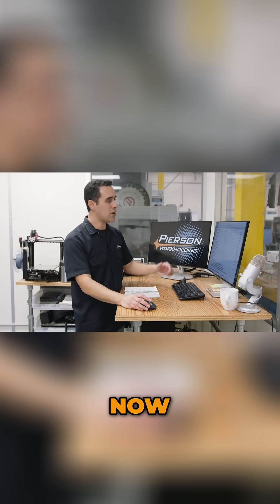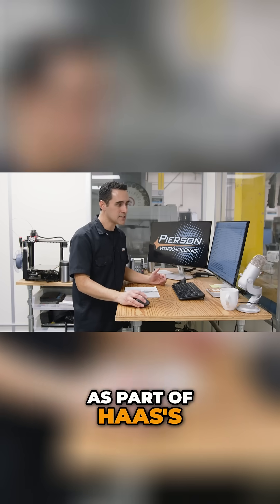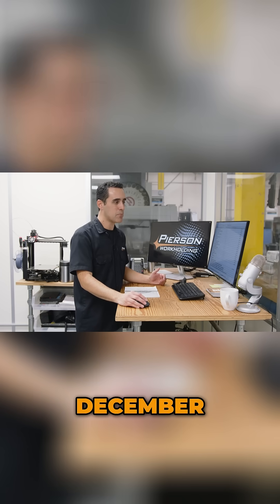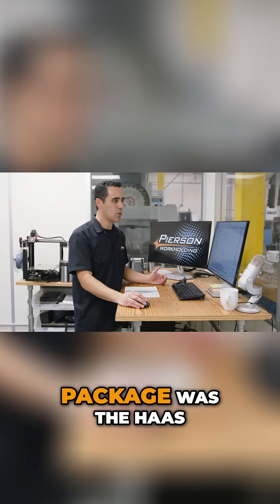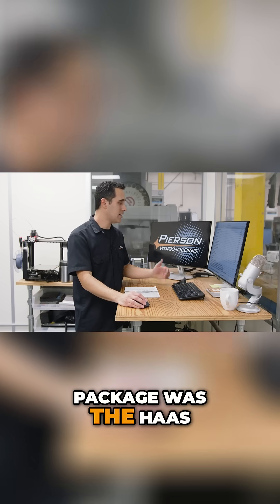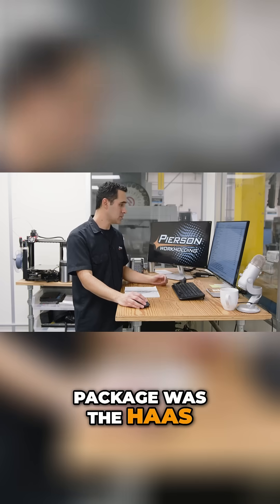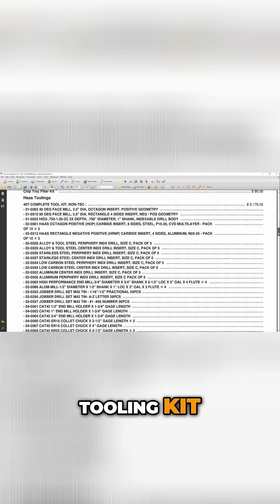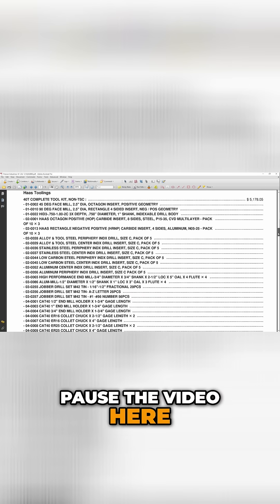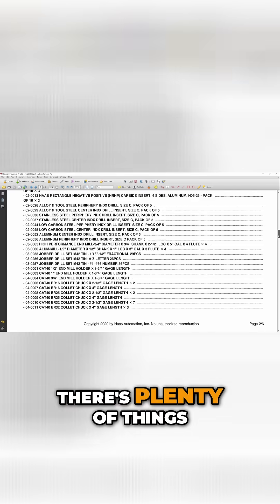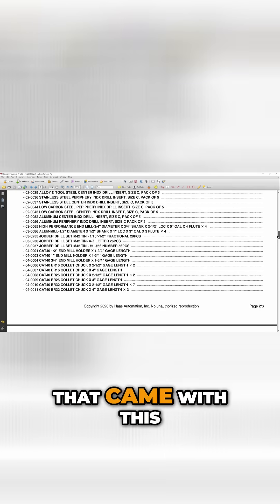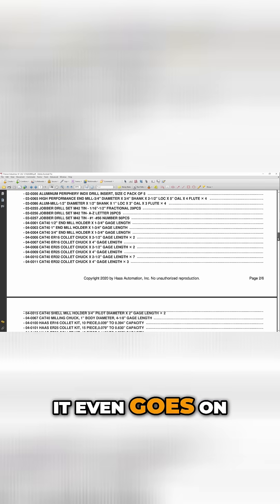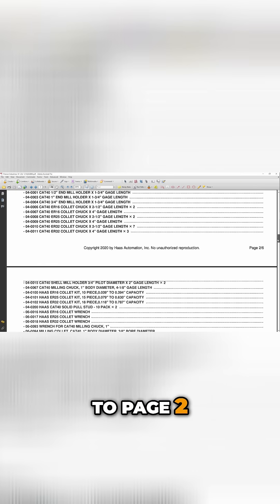Now, as part of Haas's December package was the Haas tooling kit. And you can see, if you want to pause the video here, there's plenty of things that came with this. It even goes on to page two.